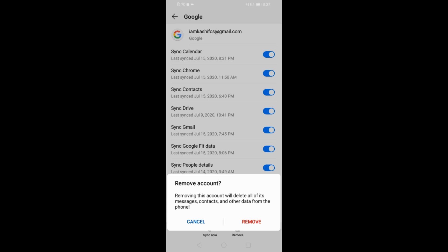Removing this account will delete all the messages, contacts, and other data from the phone that is related to this account. You can remove it and you will be signed out of your Google account on Android phone.